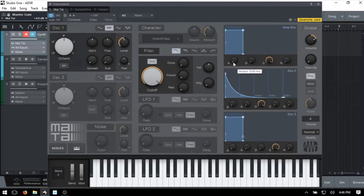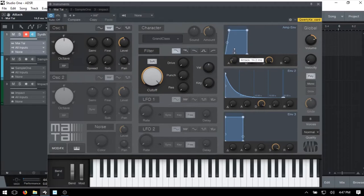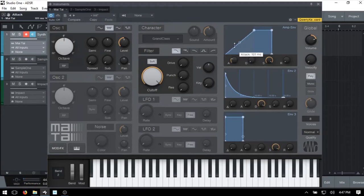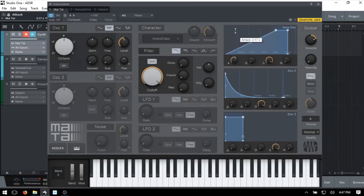We'll start from the left and talk about the attack. The attack is going to control the amount of time it takes for our sound to reach its full amplitude. Right now it's set all the way to the left, so we have an immediate attack. As I grab and pull this to the right, we have a readout showing the time in seconds - we're at 101 milliseconds, 300 milliseconds - and I'll push this back to about three seconds.